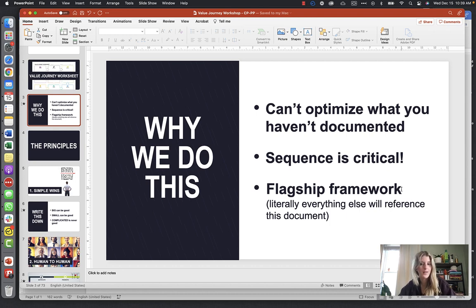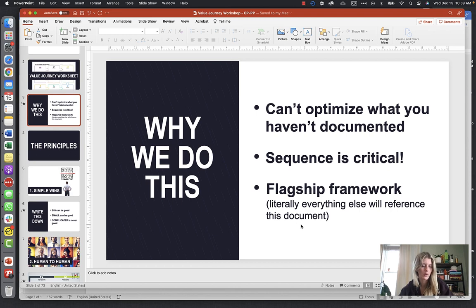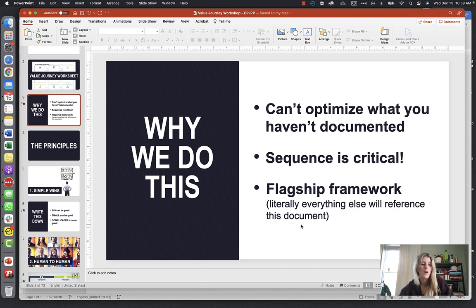This is a flagship framework, and literally everything else we do will reference not only this document but a couple of others. Another one is the Customer Avatar Canvas. We can't begin to create a Facebook ad, a lead page, or a funnel if we don't exactly know what that funnel is or what steps our demographic is taking to get to the end result.